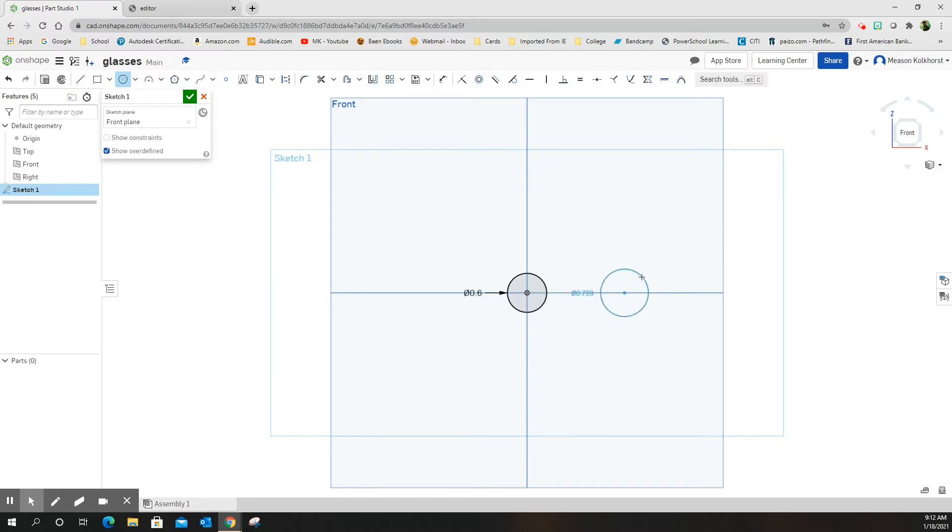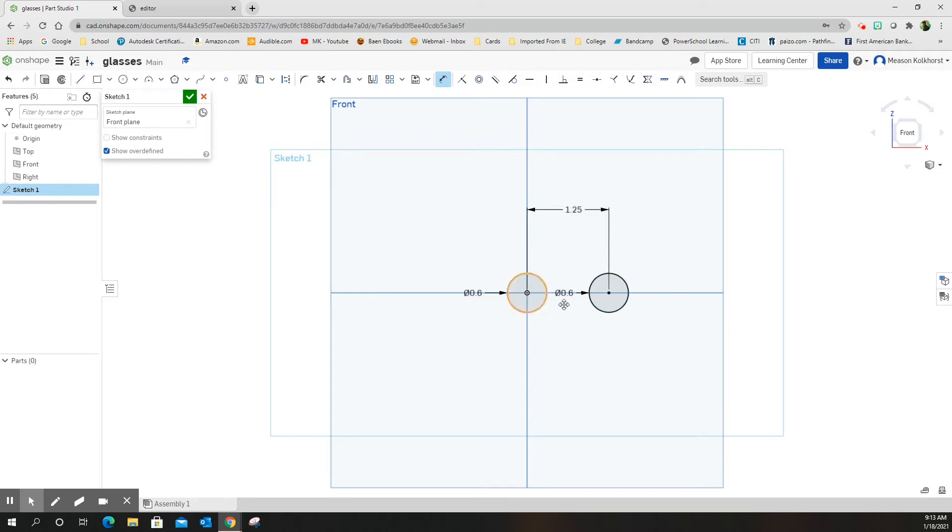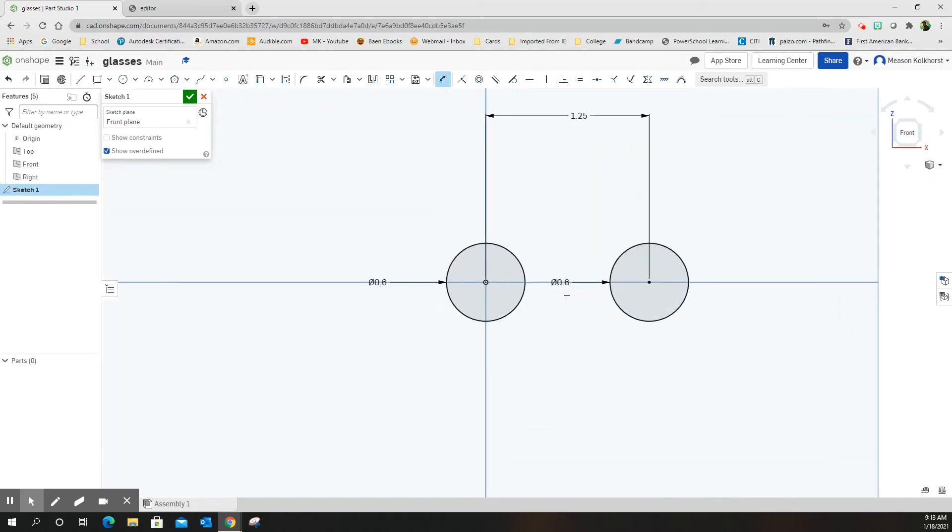The distance between the two centers is going to be 1.25. I'm going to zoom in a little bit because now I'm going to start doing the arcs.